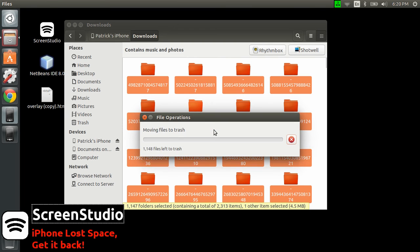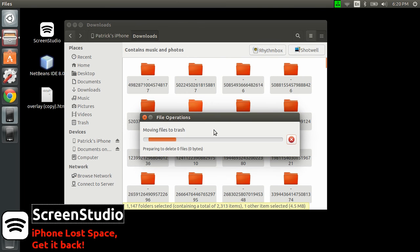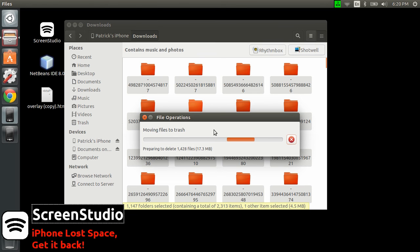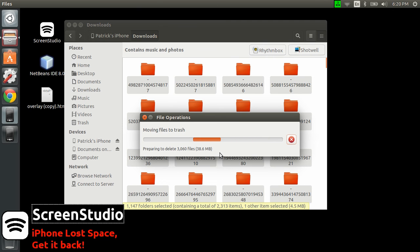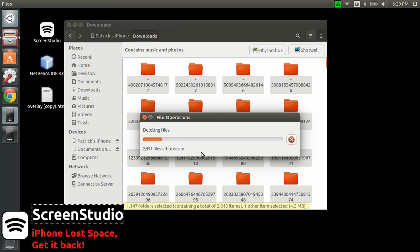In my case I will just get 4.5 megabytes back, but with the iPhone of my friend it was way more than that. And actually look, it's saying 22, 25 megabytes. I think it's going to take a while to finish that process because there was a bunch left. Okay it has started to delete, so actually I think I'm going to get back 22 megabytes.